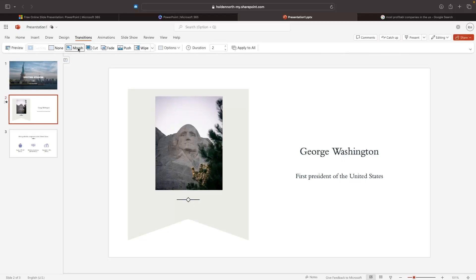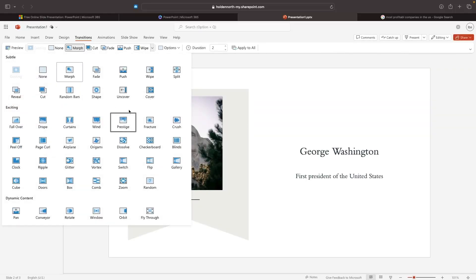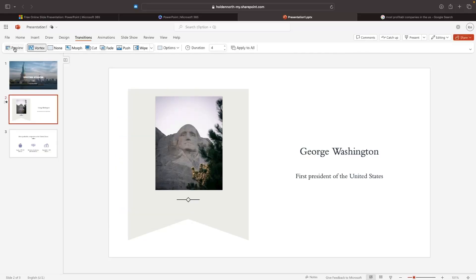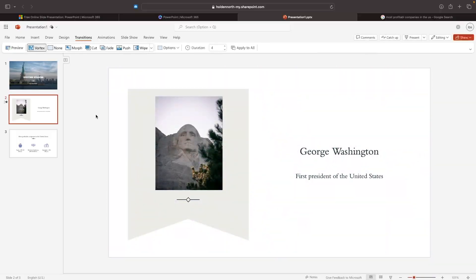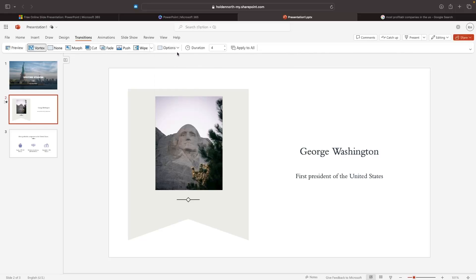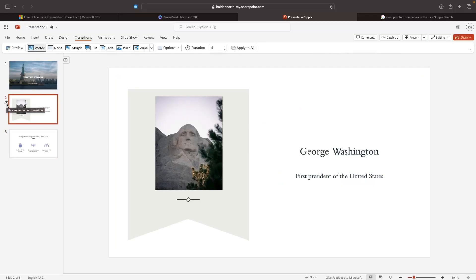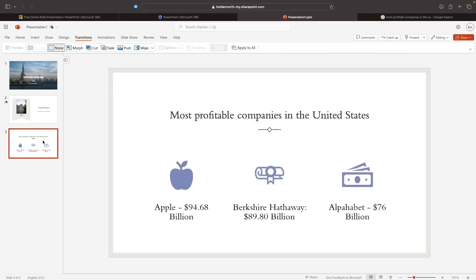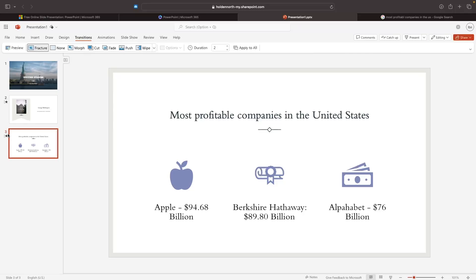That looks okay, but maybe a little too much. Let's try 'Morph' — that looks a little better but still not what I'm looking for. Let's try 'Vortex' and click preview — perfect, that's exactly what I'm looking for. We can also go into Effect Options and choose whether this comes in from the left, top, right, or bottom, and set the duration for how long the effect lasts. We can then go to the next slide and choose a new transition, or apply the current one to all slides. Let's try 'Fracture' for the next slide — awesome, I like that as well. We can now see transitions on both slides indicated by the star icon.